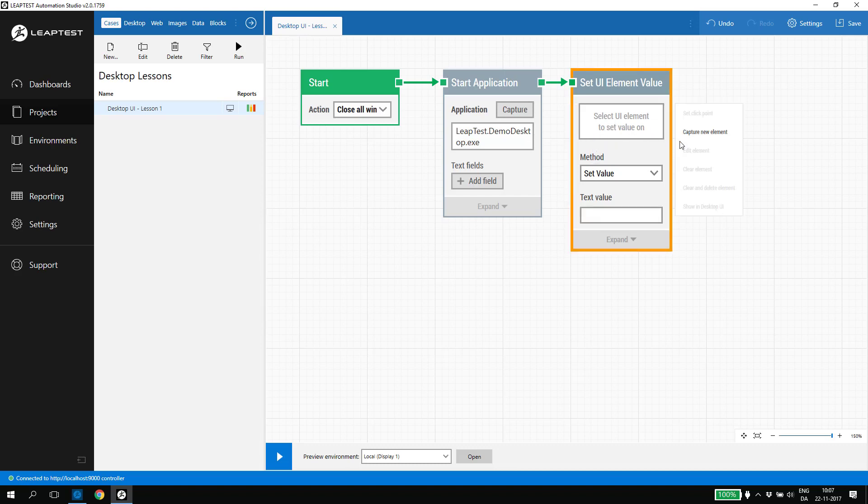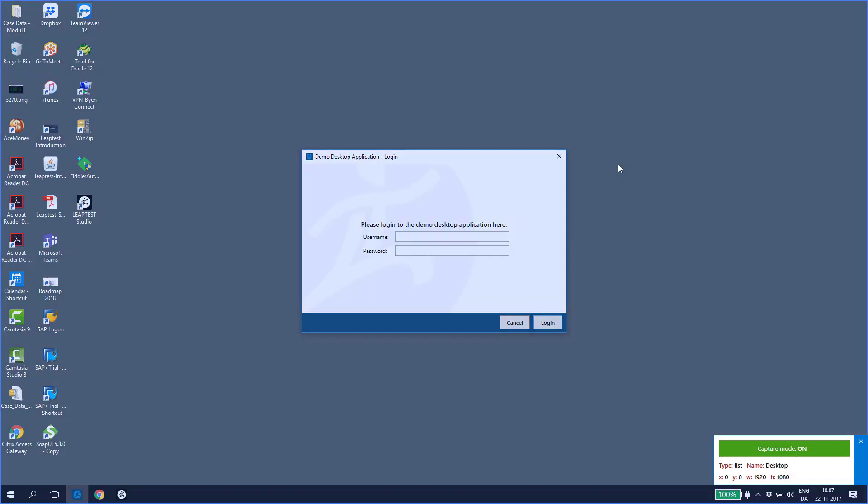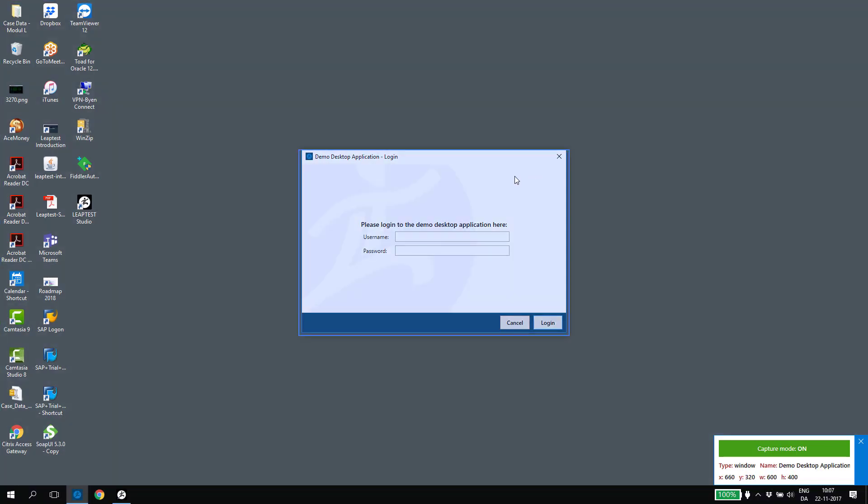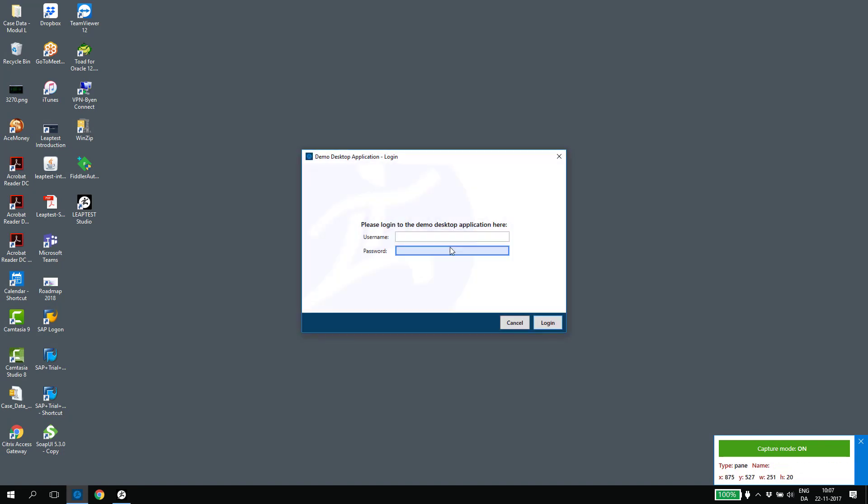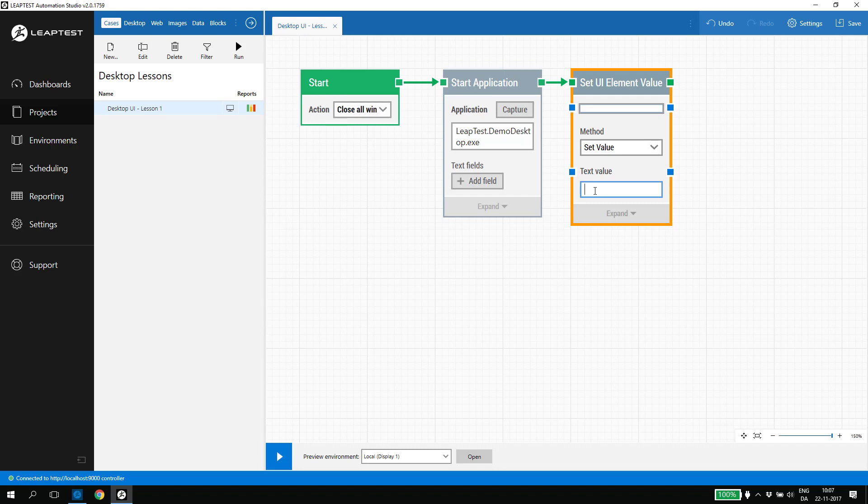To select the element, I click capture new element. Leaptest now minimizes and the entire desktop is now in capture mode. This means we can use the mouse to select the element we want to set a value in. In this case, I select the username field in the login box, which captures the field back into Leaptest. We have a text value field where we can input the text we want to insert, in this case the username test.